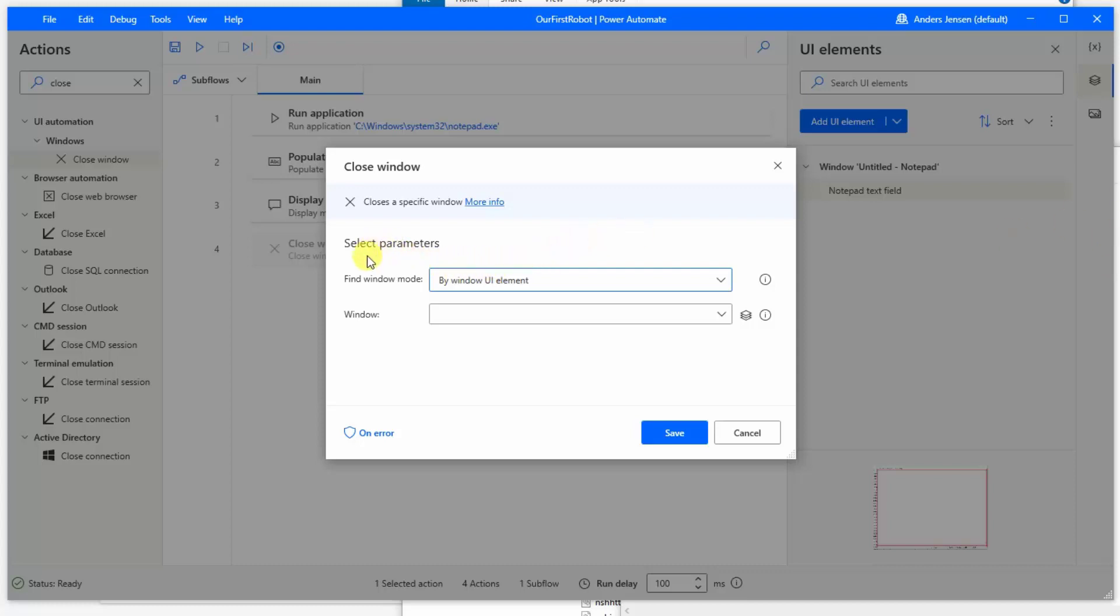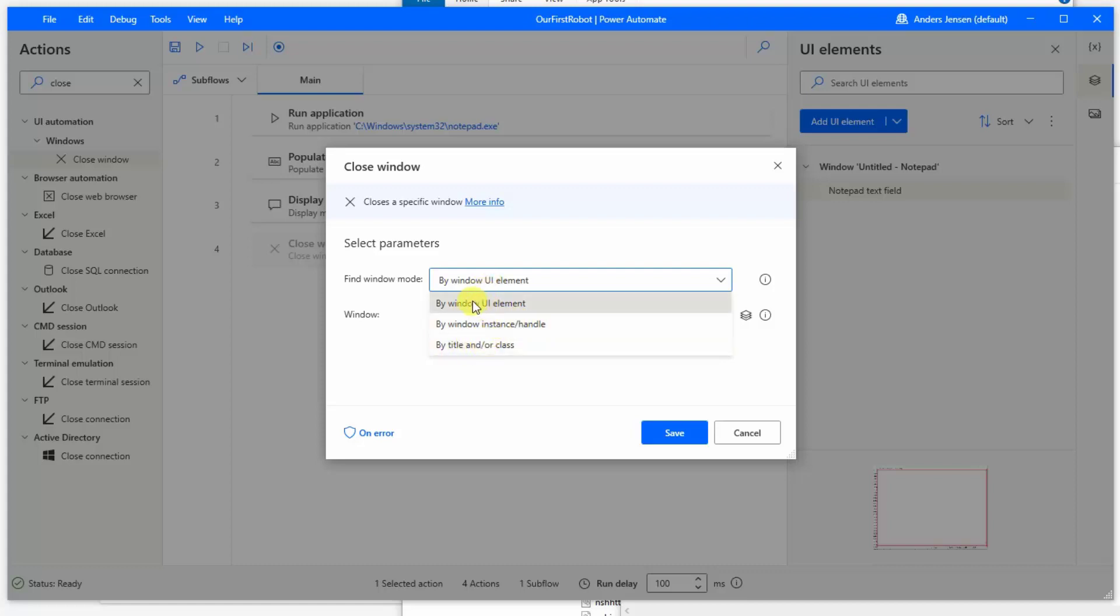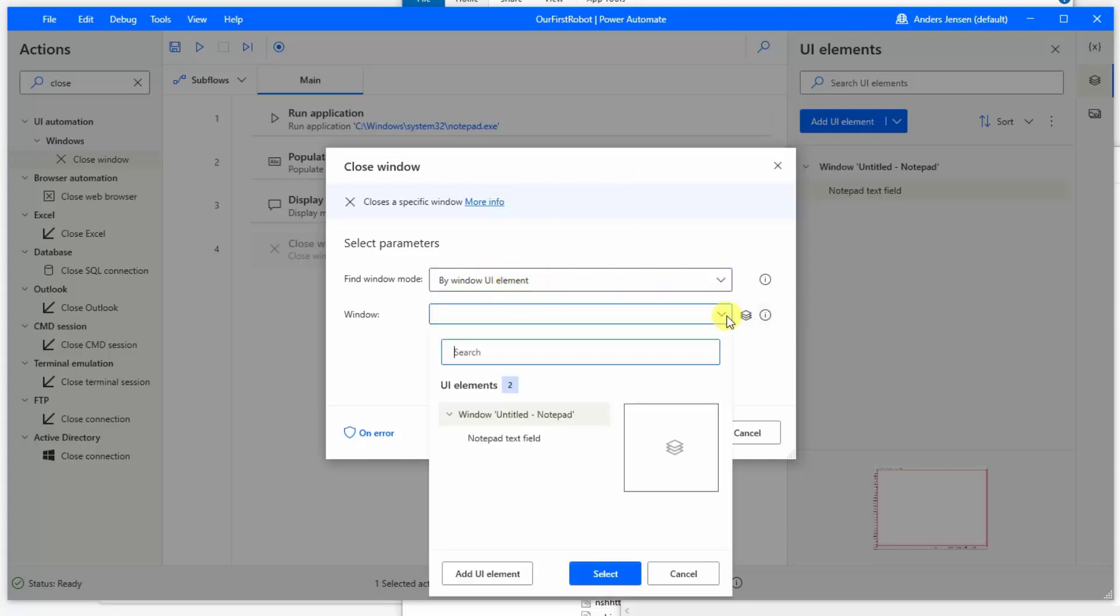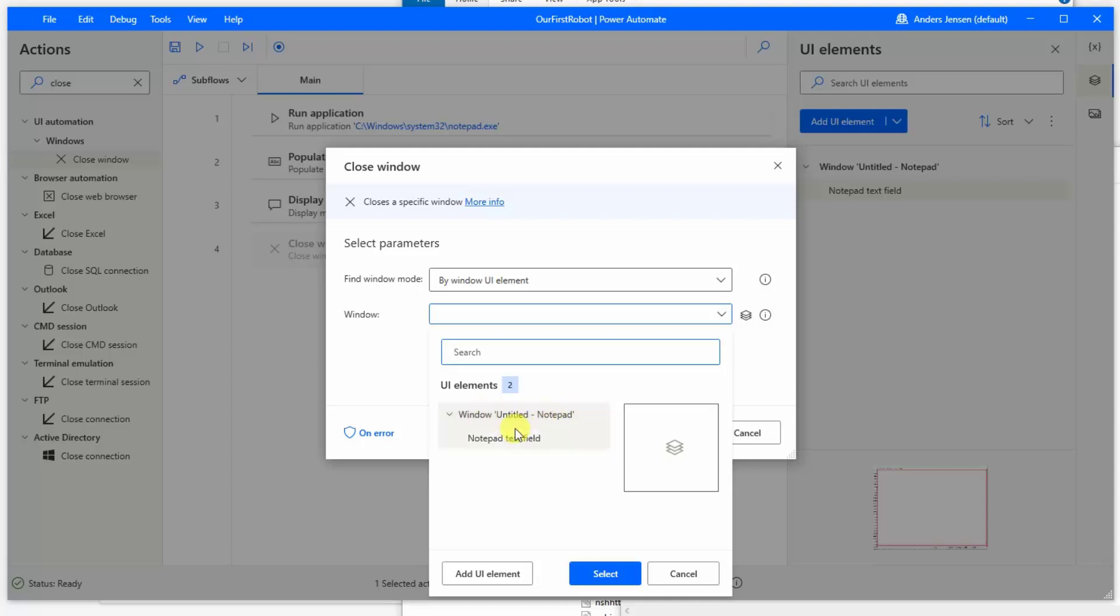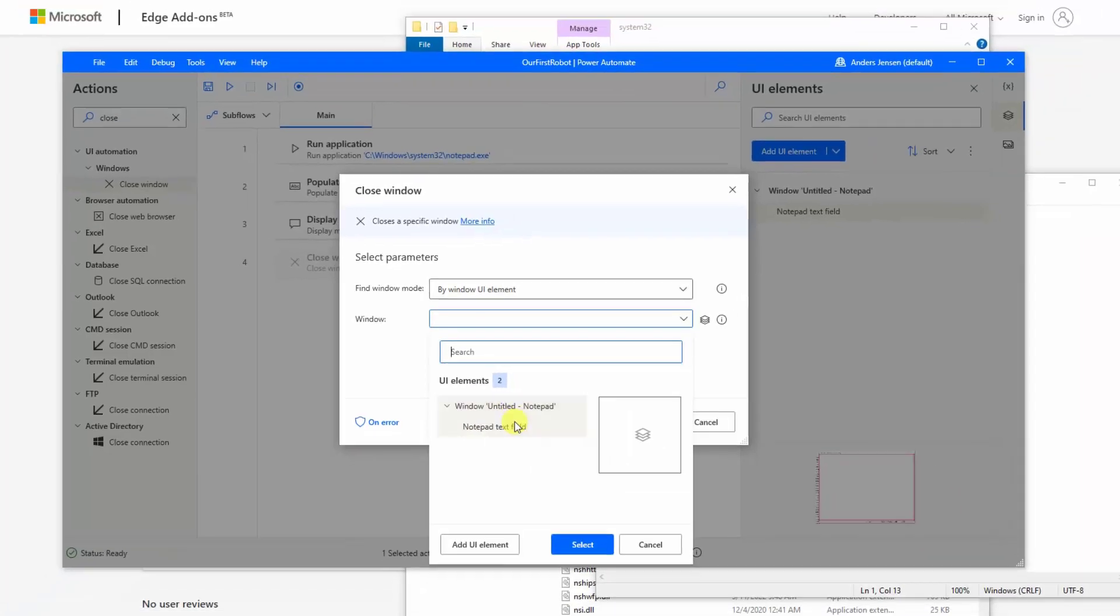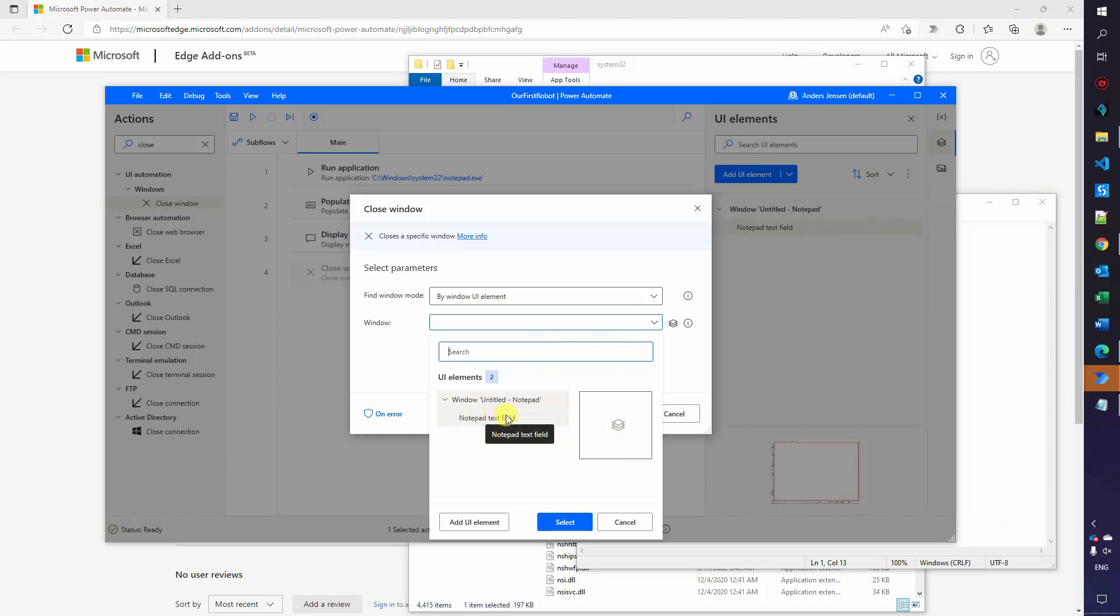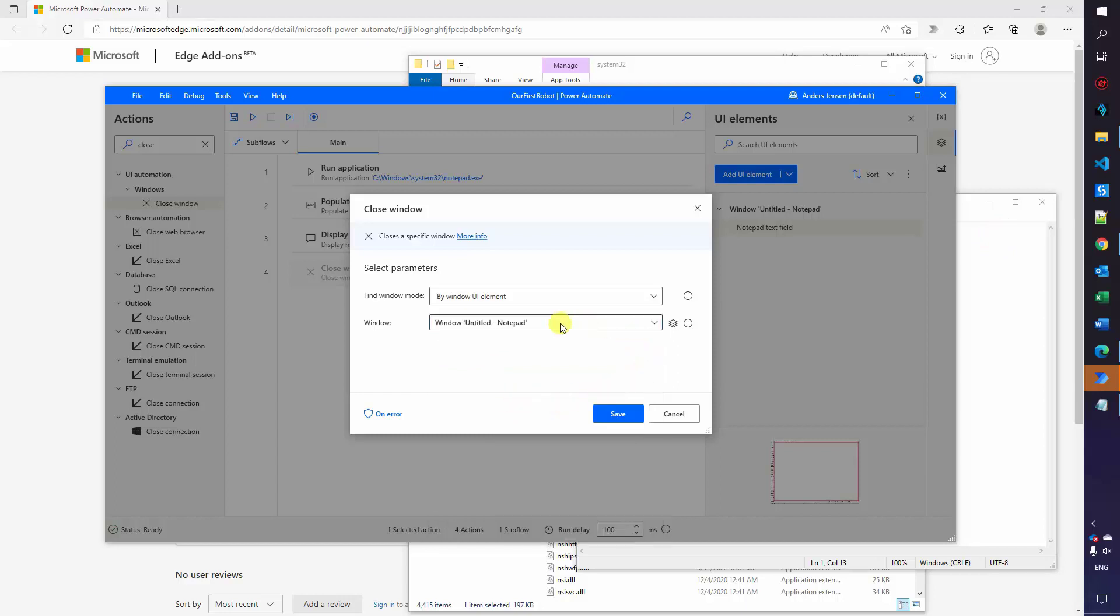Here we can see we can find the window mode by window by UI element. We can also click the drop down here and choose to close a windows instance or choose to close by title in our class. We will choose the by window UI element that was the default. And now the clever thing comes in. Because if we click this drop down here, we can see that we actually have this window. That is the window untitled notepad. This got automatically created when we created the UI element notepad text field up here. So the notepad text field that is a child of this window. They're both UI elements. One of them is the entire window and this notepad text field is the UI element inside it. That is the input text field. So we just select this window untitled notepad by double clicking it. That's it. We can click save.